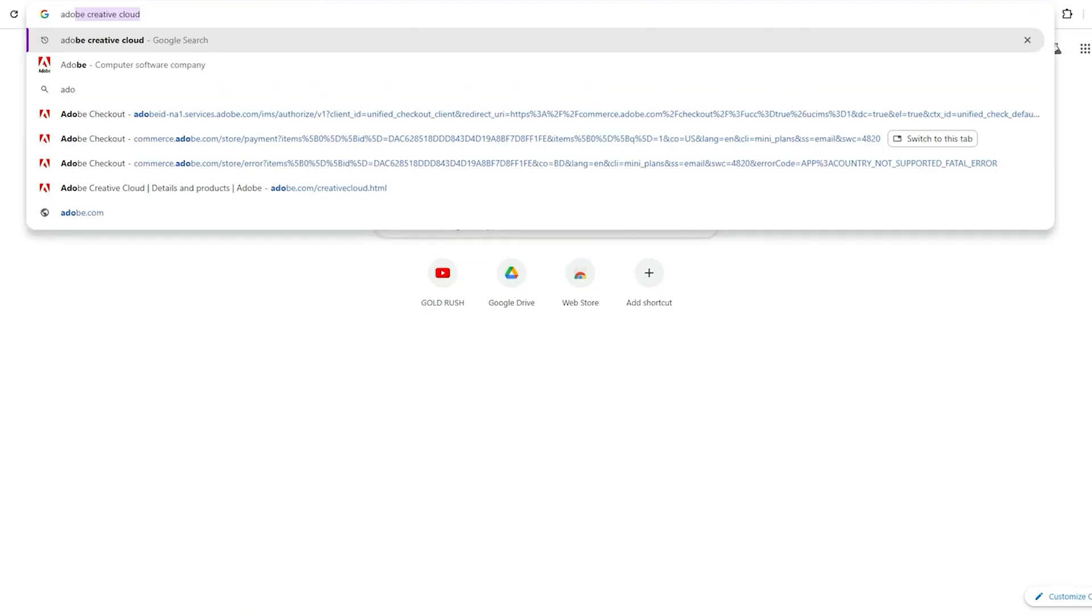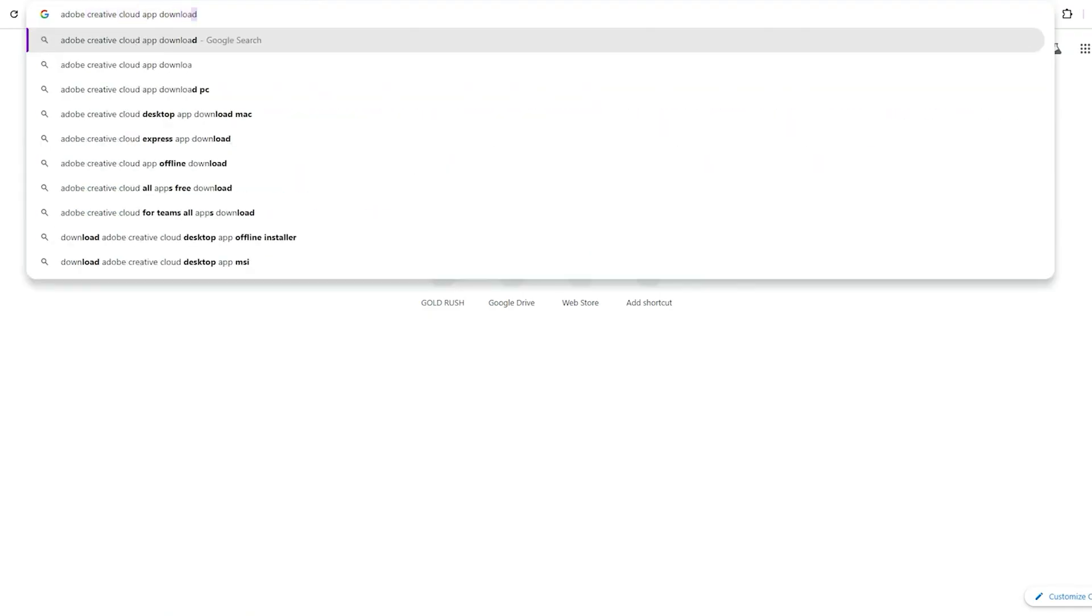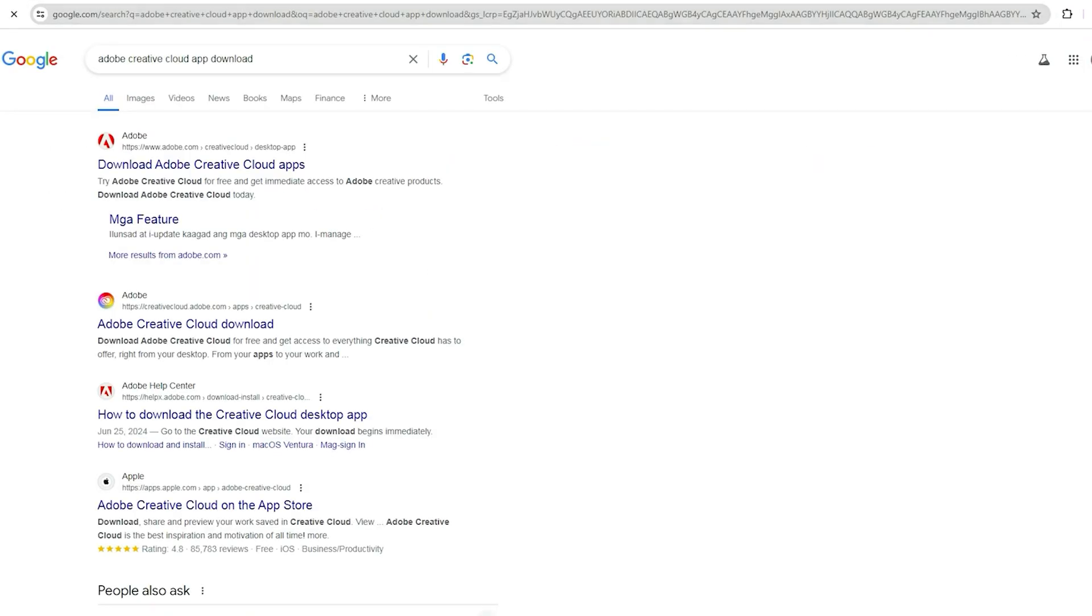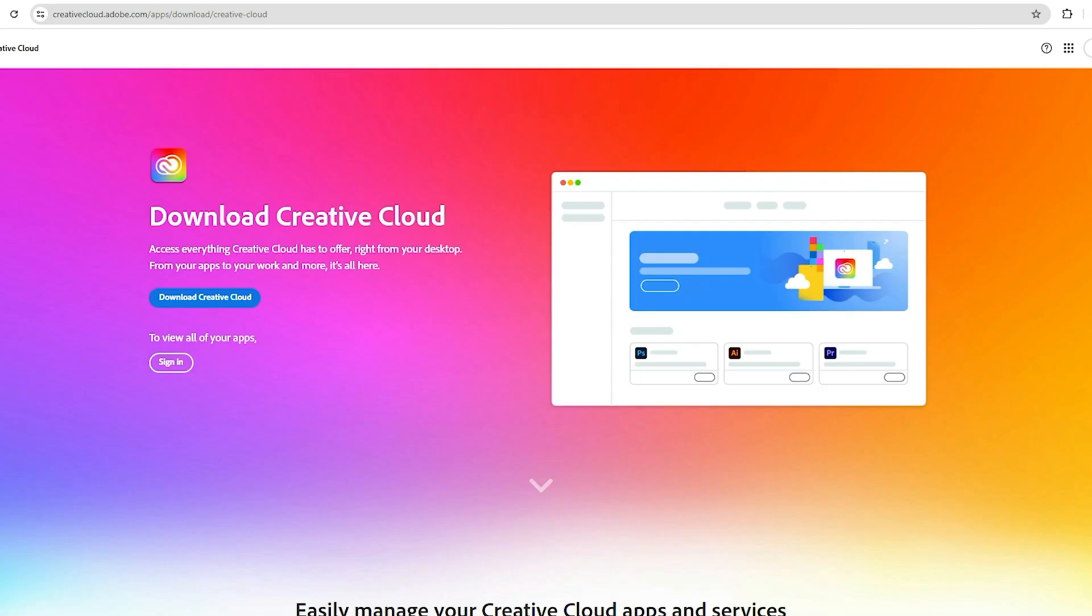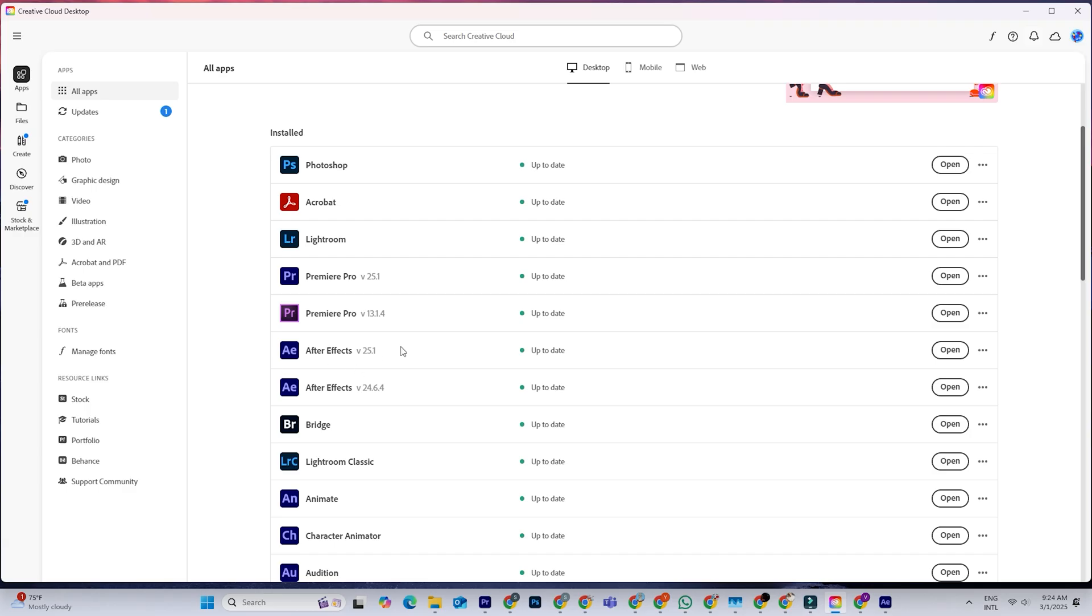Next, once you've confirmed your trial, you'll download the Creative Cloud Desktop app, which is basically Adobe's launcher. Open it up and locate After Effects in the list of available apps. Click Install, and the program will start downloading.